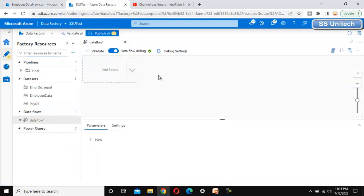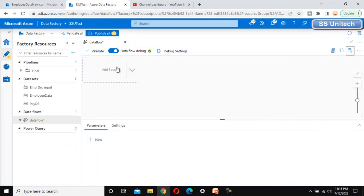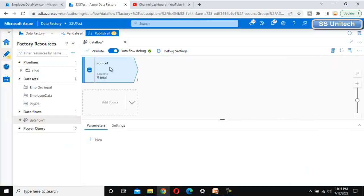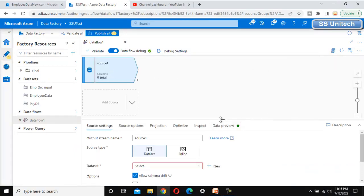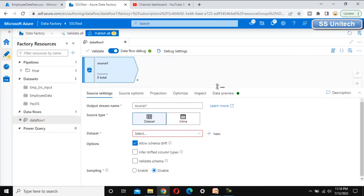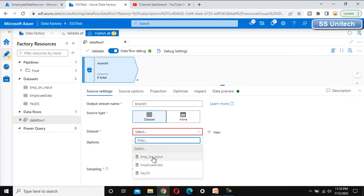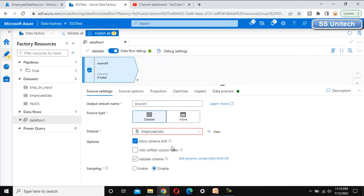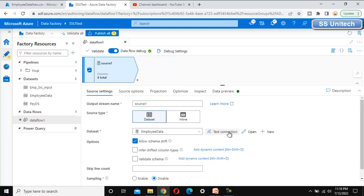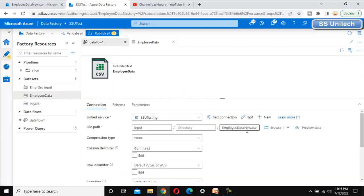In the new data flow we can see 'Add Source', so let's click on that. For the source, we have already created the dataset, so let me use that one and go to 'Open' to validate it. This is under the input folder — the employee data new dot CSV file.